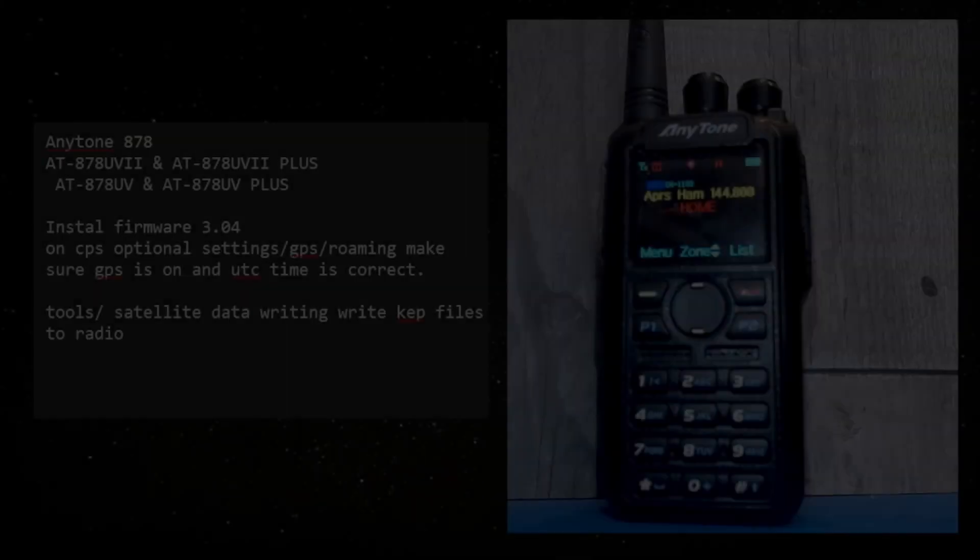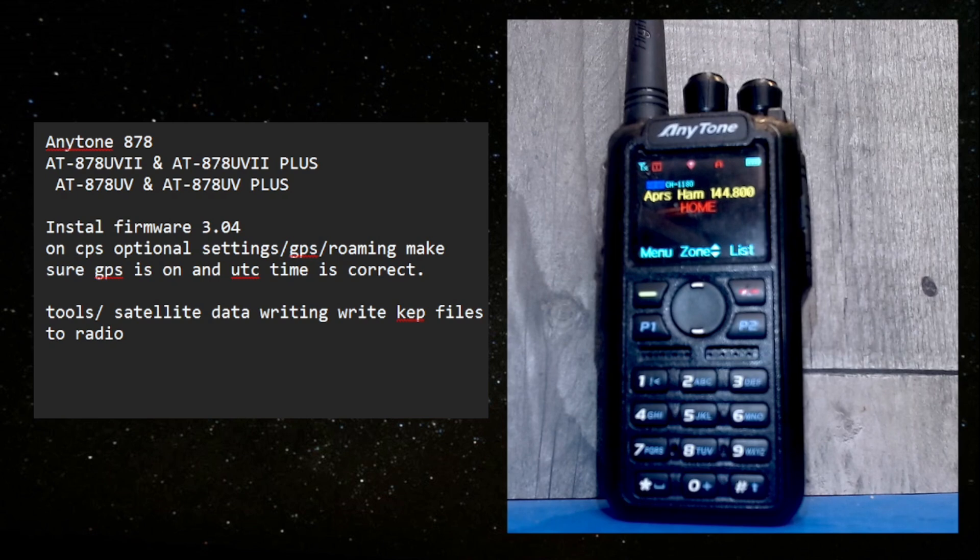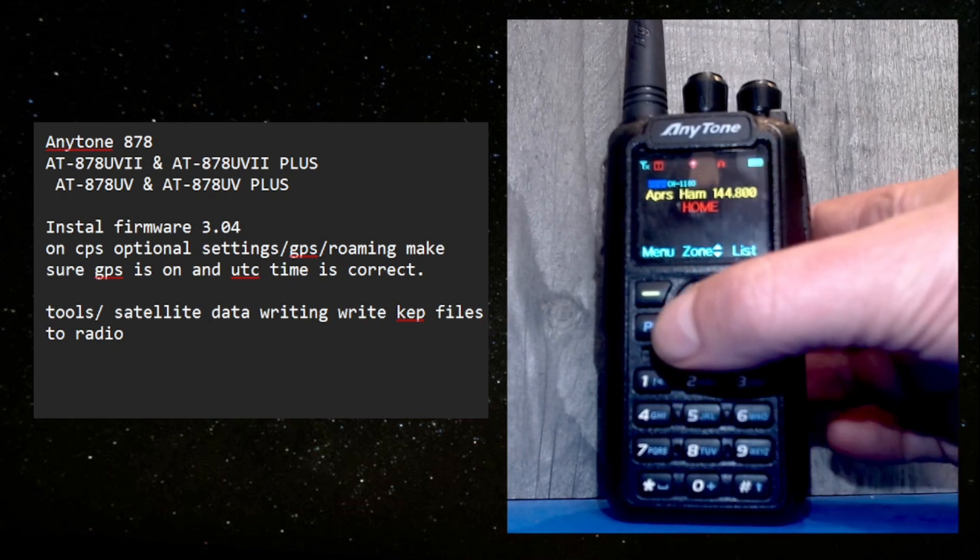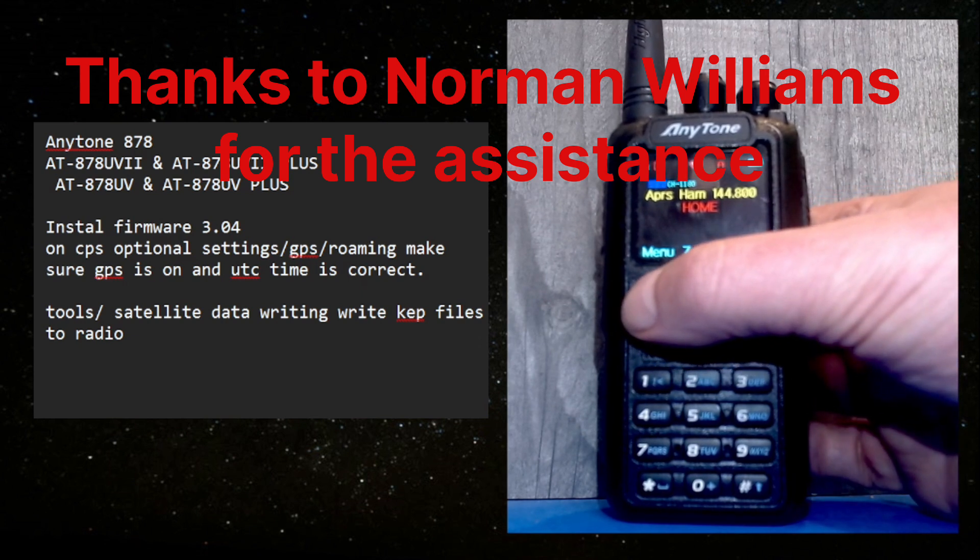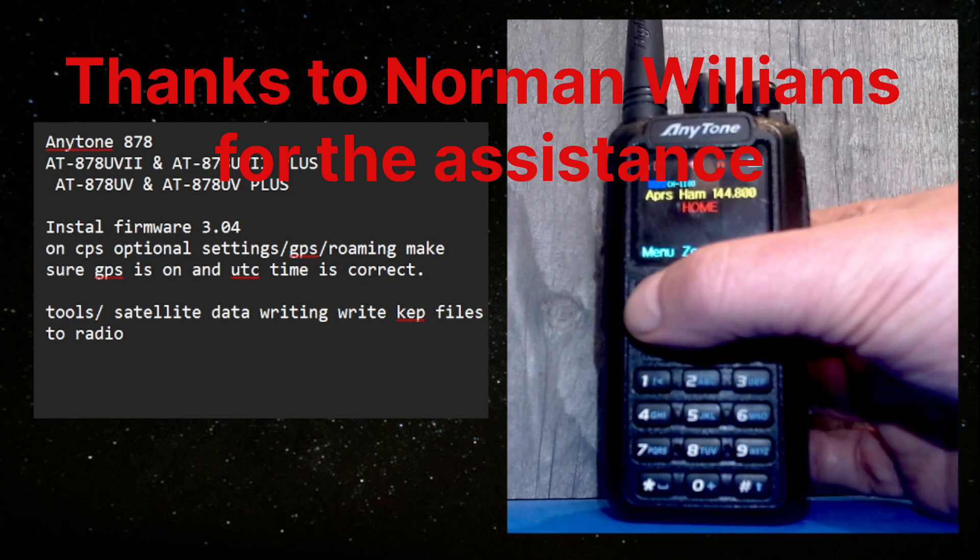I've got some very interesting news. The Anytone 878 handheld radio has now got satellite tracking built-in, automatic Doppler effect correction, everything just like on the OpenGD77. The Anytone 878 has now got satellite tracking built-in. I'm just going to demonstrate it. There's a pass coming over very soon.